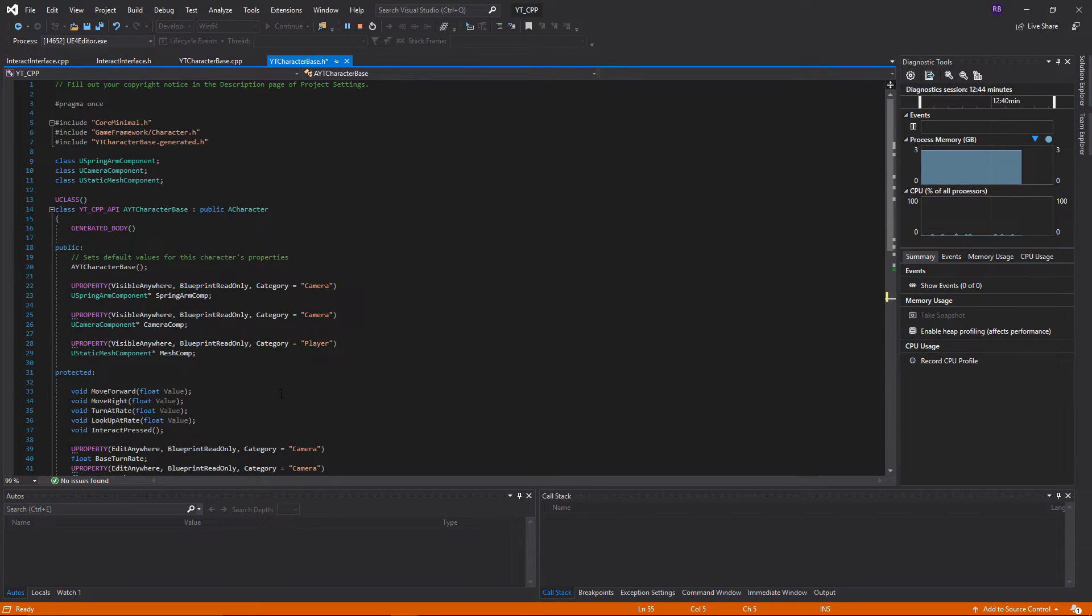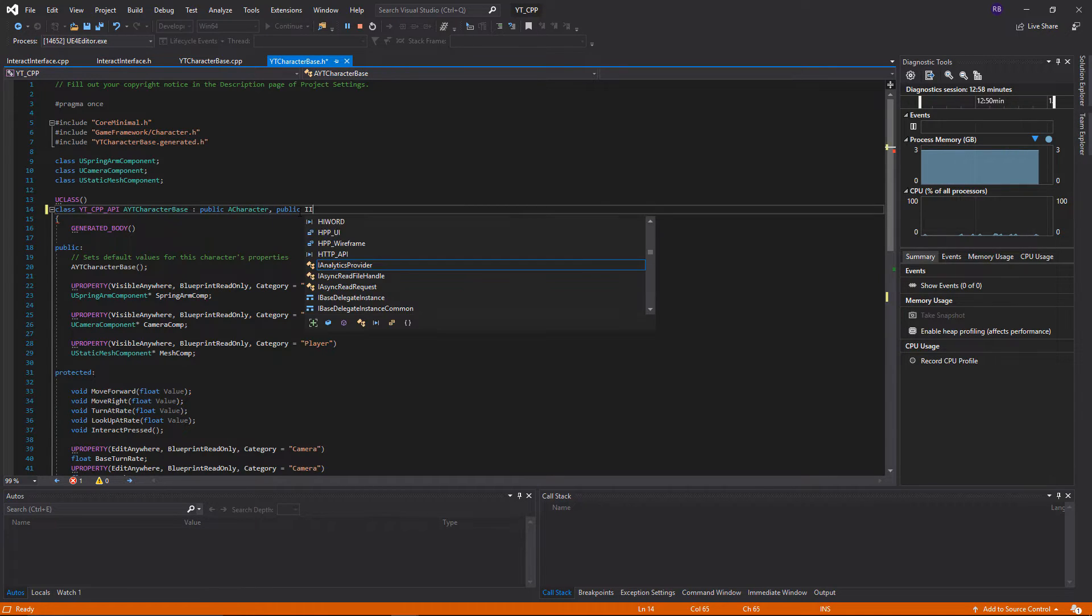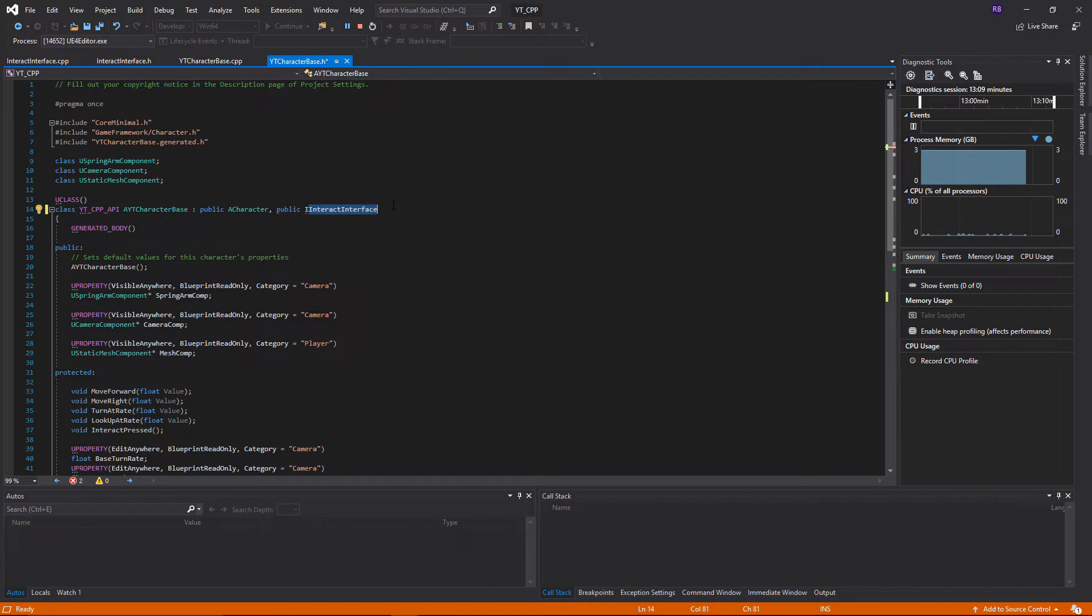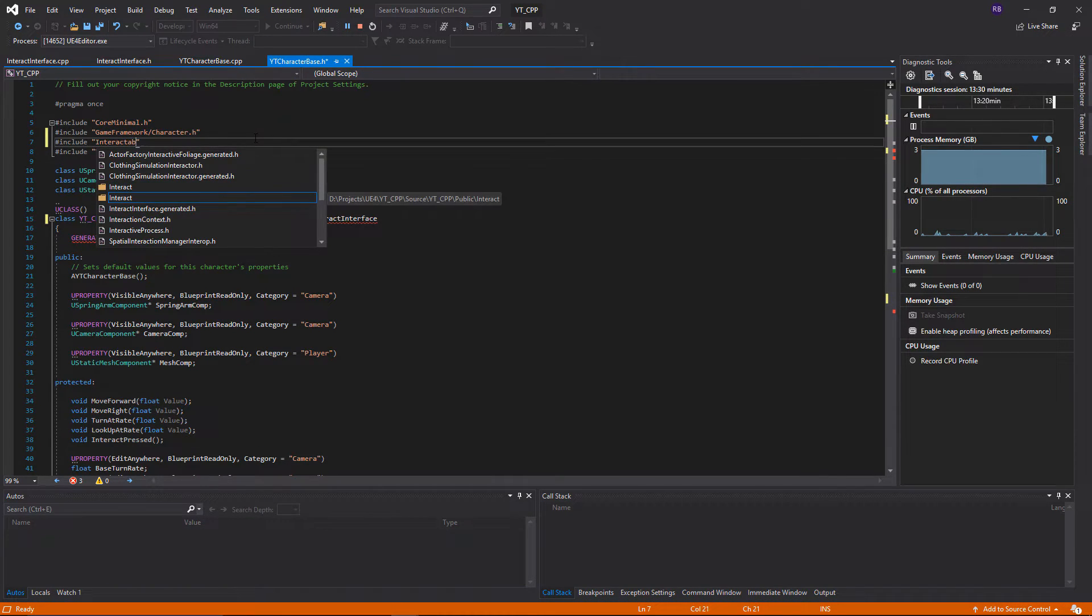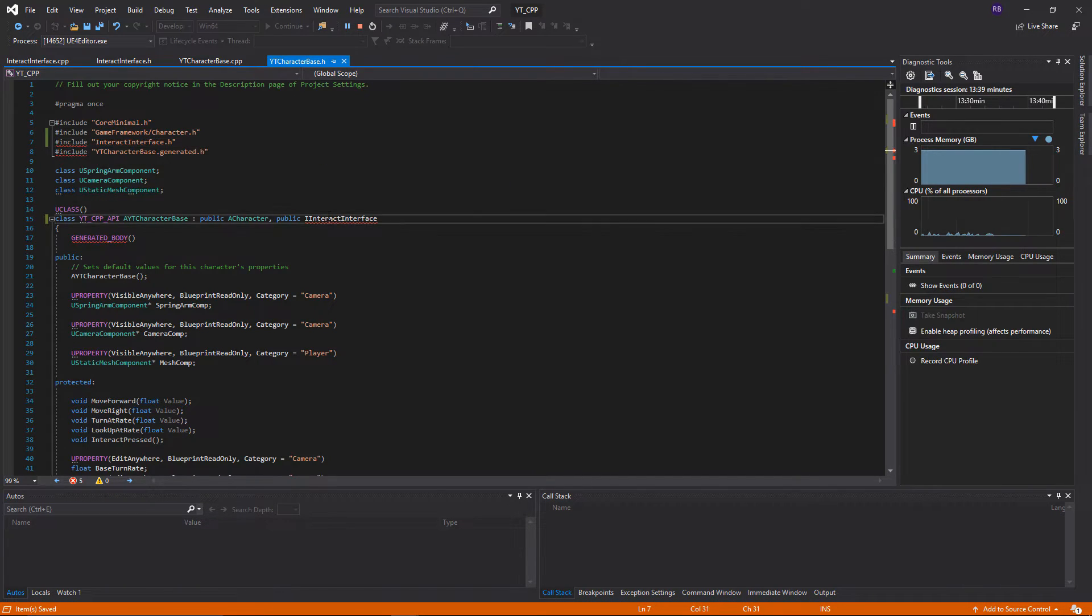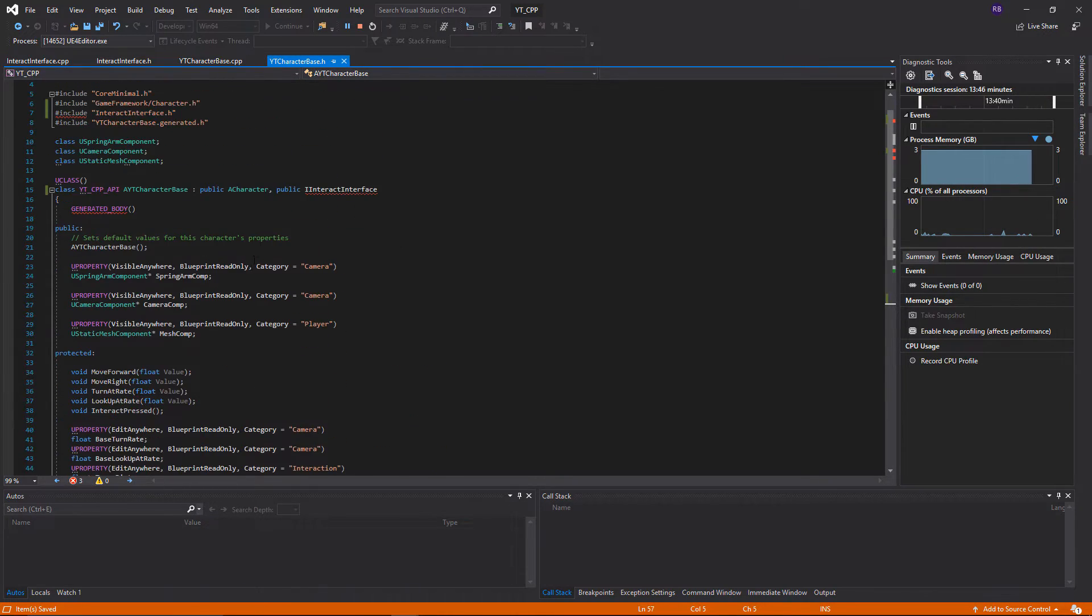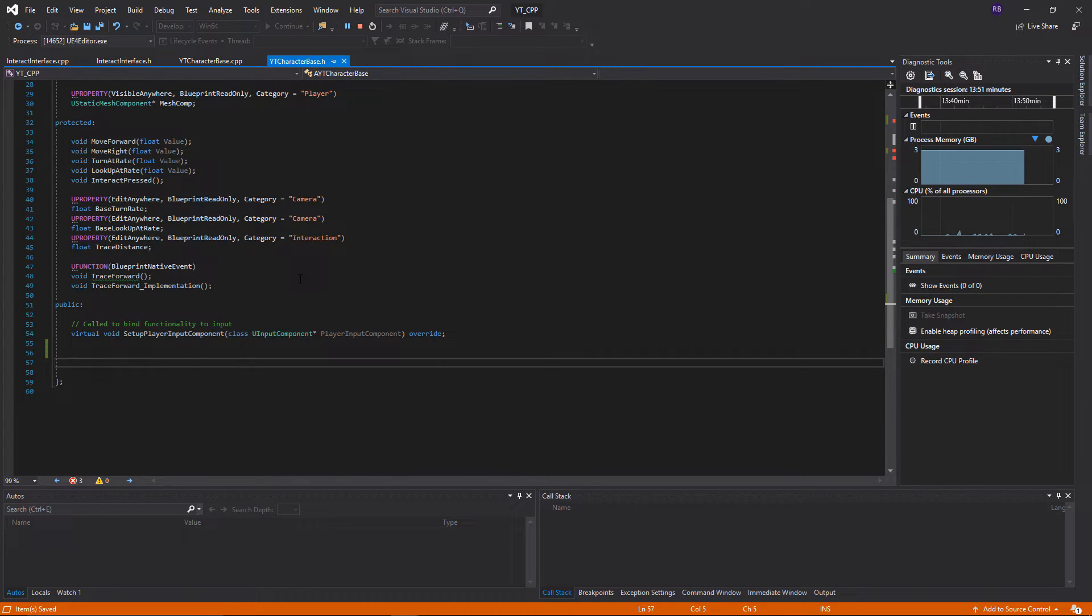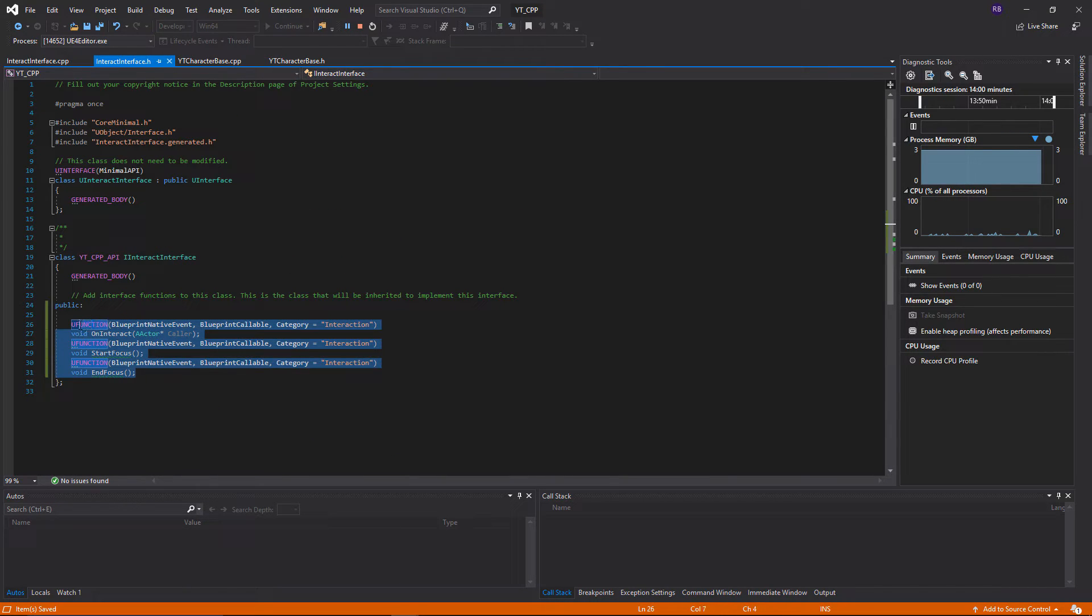The way that we would implement these is we're going to go down to the public section, but before we actually implement the functions what we need is up at the top of the class after the public character, so the class type that we're in, we want a comma here and we're going to say public i interact interface. So we've got the i because it's an interface same as we have the a before the character. That's all that's saying, and then the name of the class that we've created. Now of course to get that working we want to make sure that we include that class type, so we'll do the include interactable interface.h. The important thing is that any time that you implement an interface into a C++ class you need to make sure that you add a call for the function of each of the functions that the interface includes.